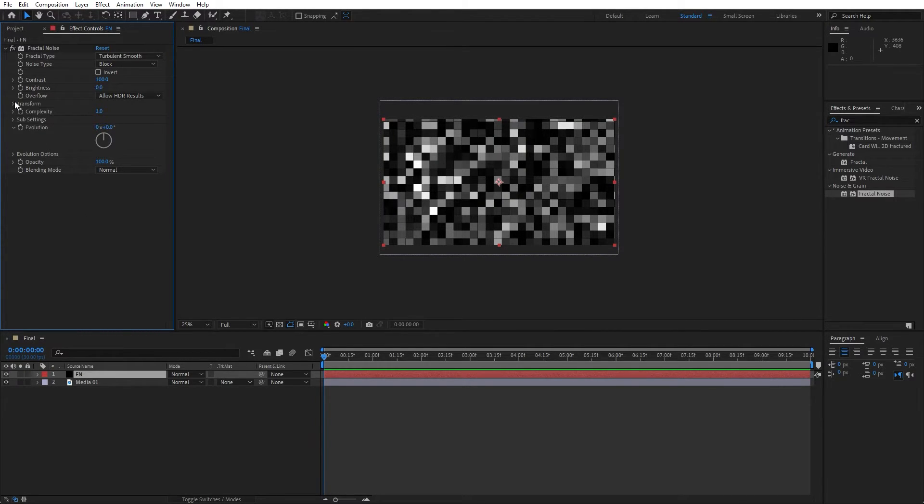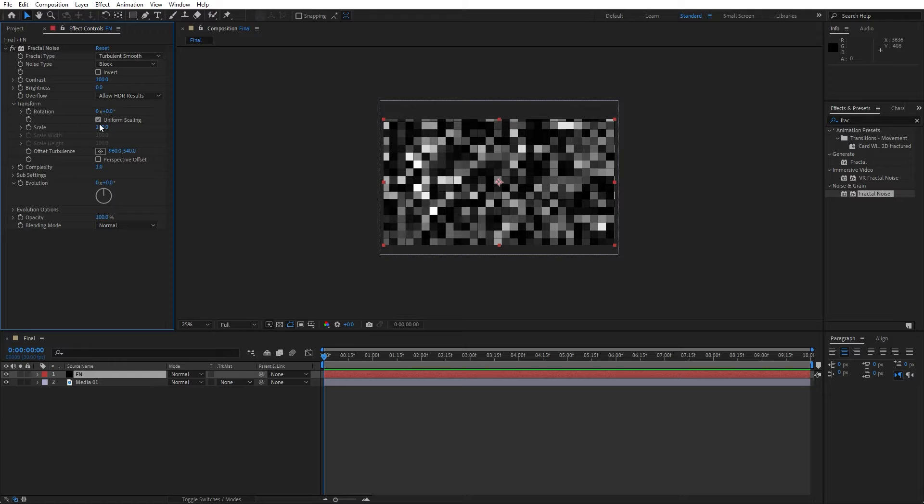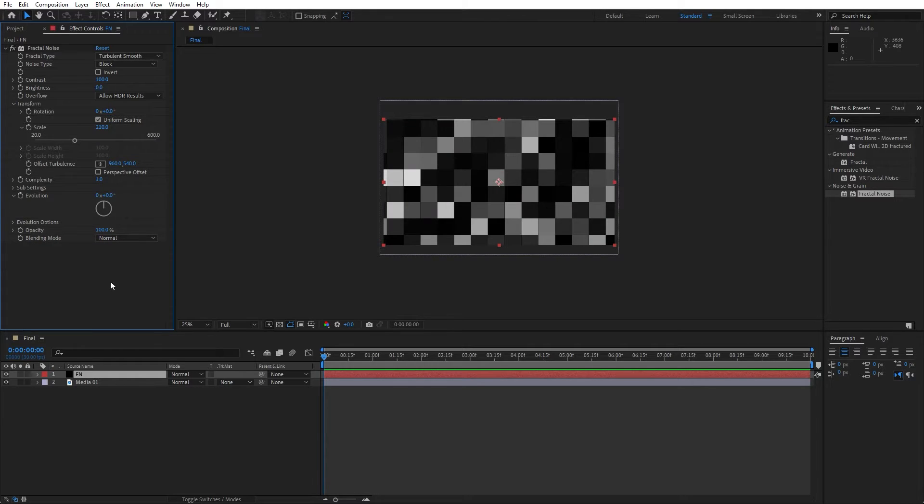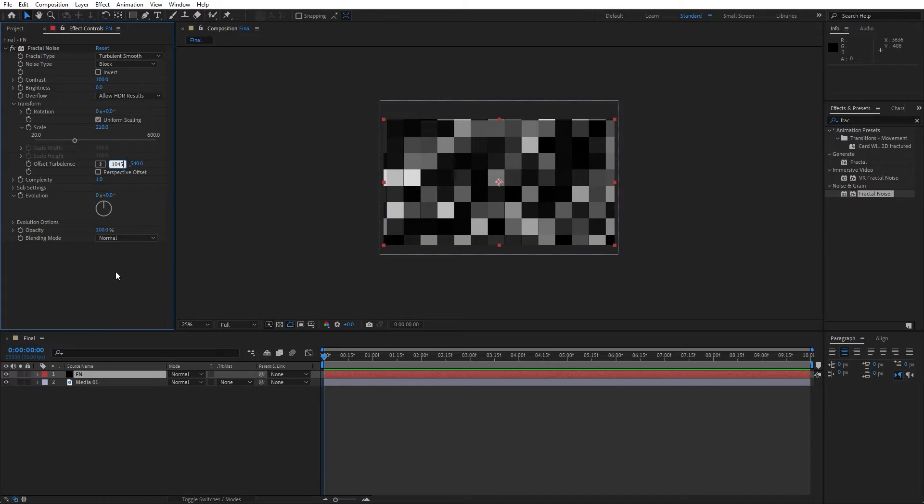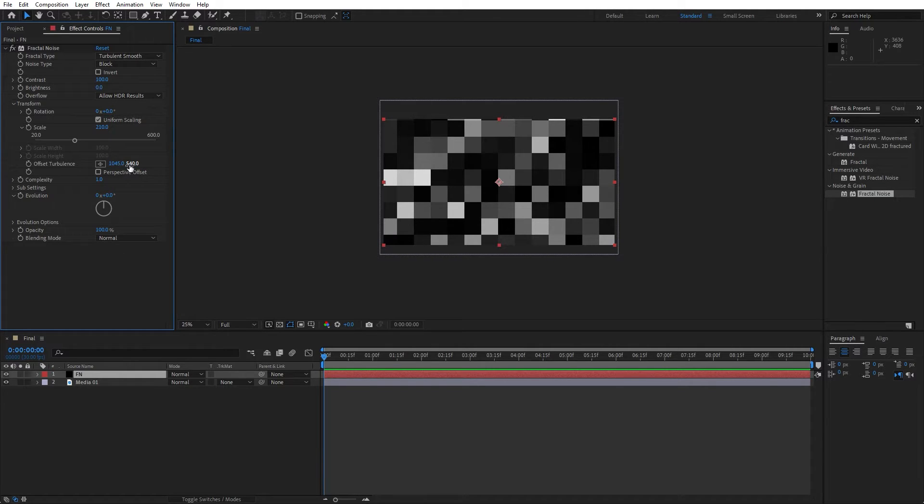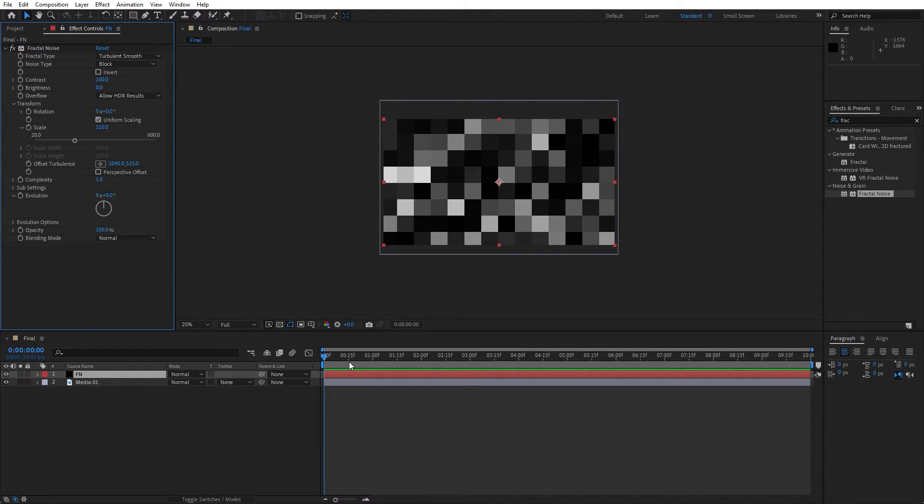Now open up this transform option. And for the scaling let's go 210. Also for the offset turbulence let's go 1045, and for the y parameter 515.